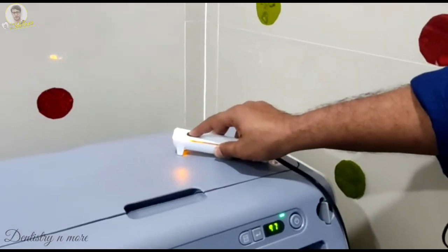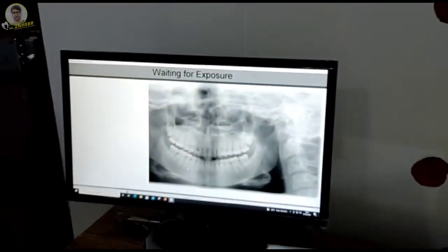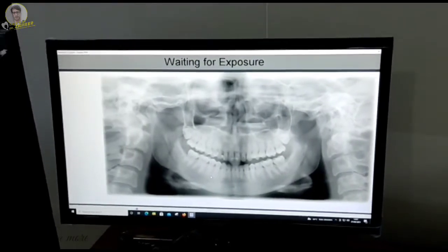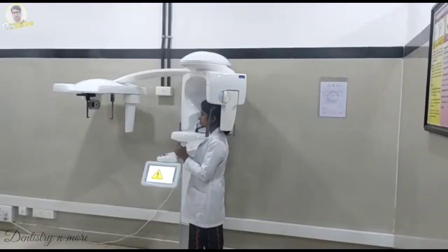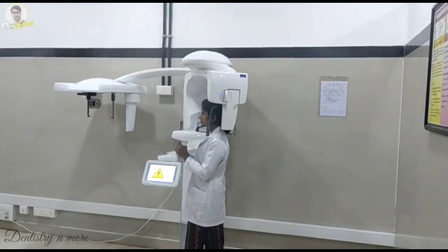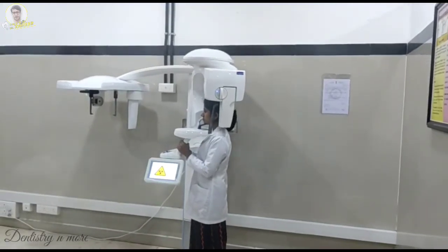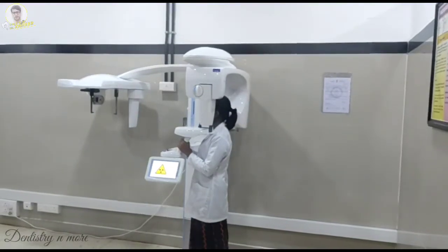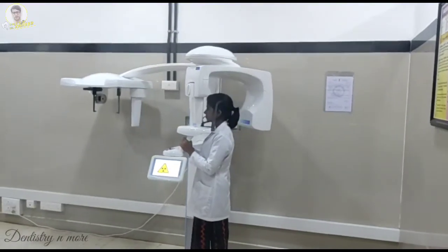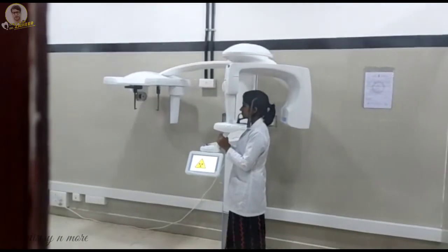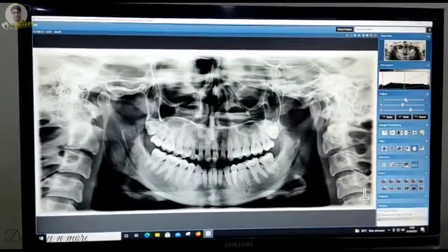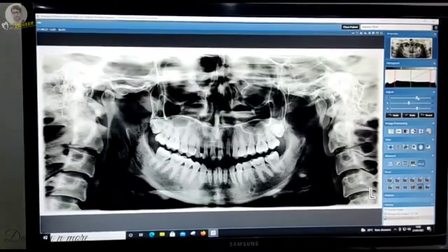You can see here on the screen that we have already pressed the panoramic exposure button and then it has been exposed. This is how we get the panoramic image. Once the patient is being exposed, you can see the gantry rotating the sensor as well as the image receptor in a 180-degree rotation around the patient. This is how the final image looks like for that patient.